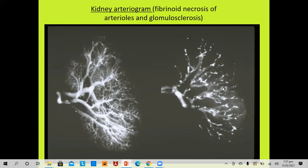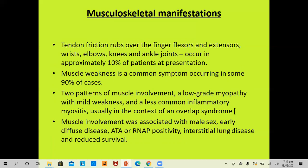Musculoskeletal manifestations: tendon friction rubs over finger flexors and extensors, wrist, elbow, knee, and ankle occur in 10% of patients at presentation. Muscle weakness is common in 90% of cases. Two patterns of muscle involvement are seen: low-grade myopathy with mild weakness, and a less common inflammatory myositis in the context of an overlap syndrome. Muscle involvement is associated with male sex, early diffuse disease, ATA or RNAP positivity, interstitial lung disease, and reduced survival.